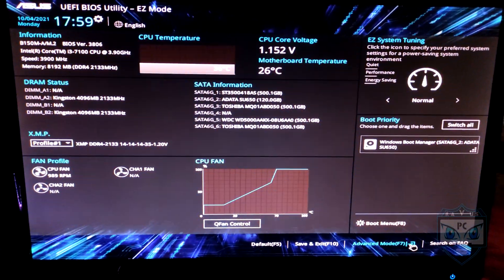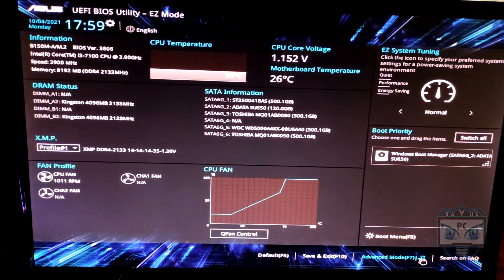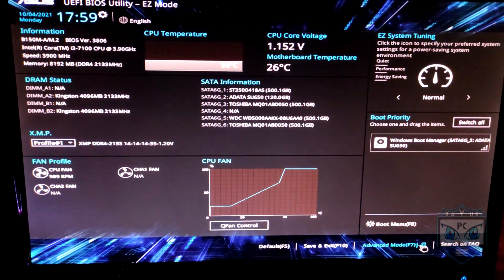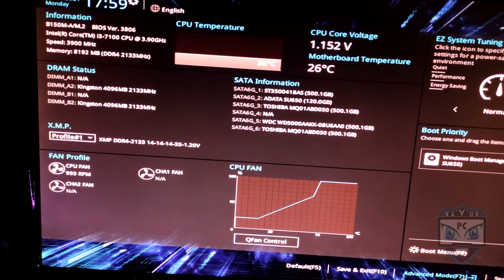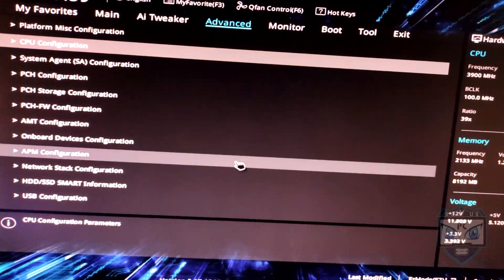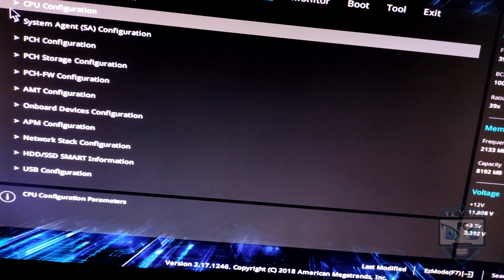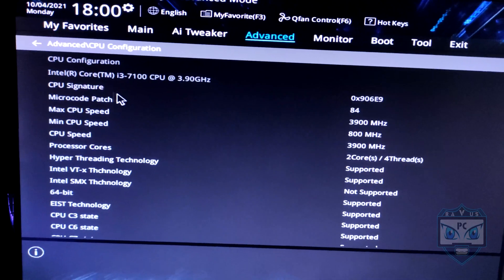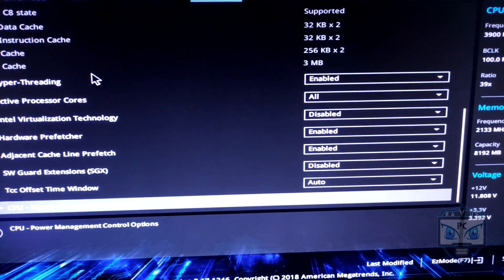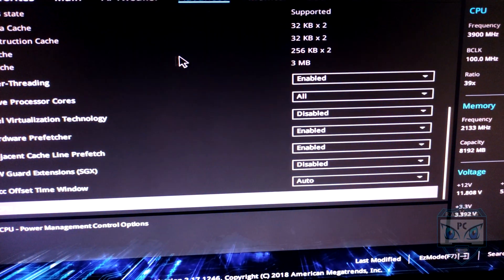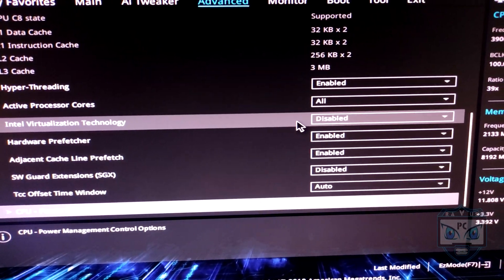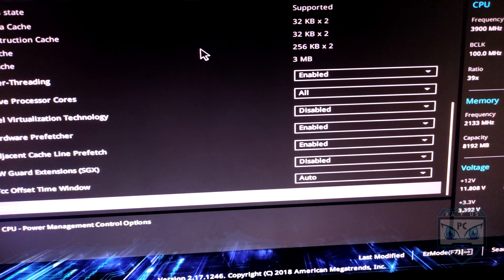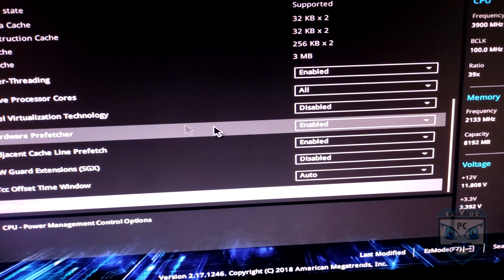So first of all, go to your BIOS and search for an option to keep your configuration something like this. Keep your configuration, and here we search for Intel Virtualization Technology. Disable it. Then find Hardware Prefetch and enable it.